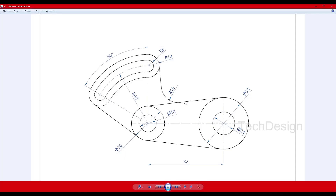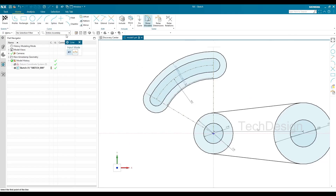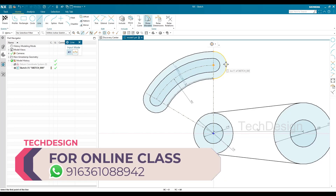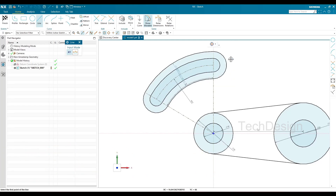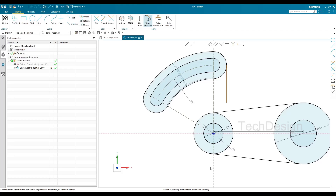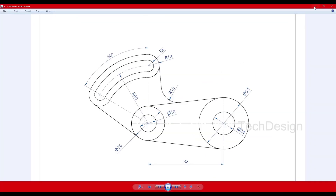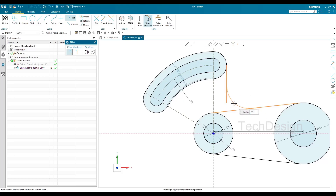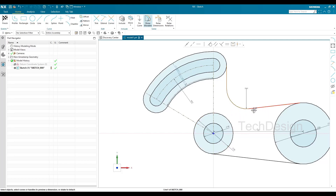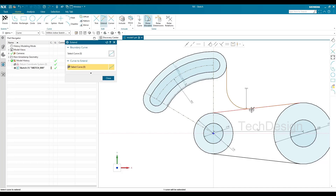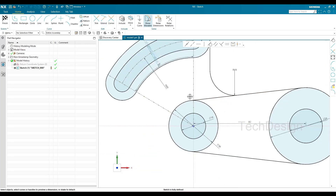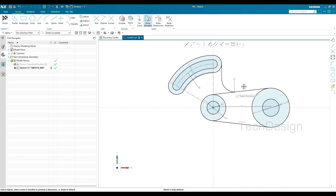Now I'll draw a perpendicular line. I'll go to Line and try to pick the arc — I was unable to pick it because "Point on Curve" was switched off. I'll switch "Point on Curve" back on, draw the perpendicular line, and then apply a fillet. The fillet radius is 18mm — I'll go to Fillet, select the two edges, and set the radius to 18mm. The line gets trimmed by the fillet, so I'll extend it using the Extend command on both ends. Now all circles and lines are shown in dark.